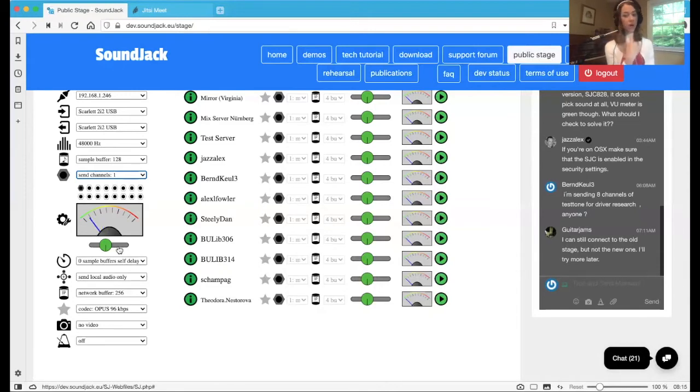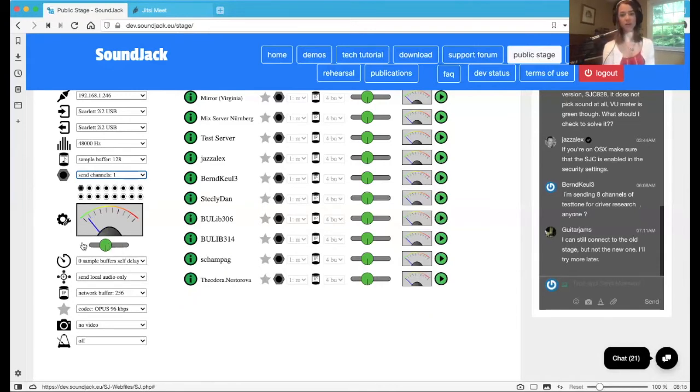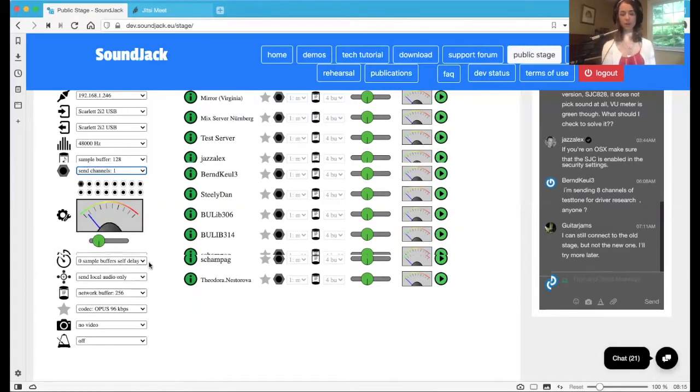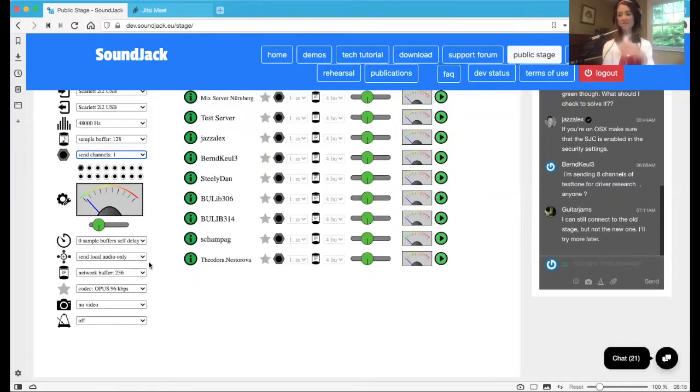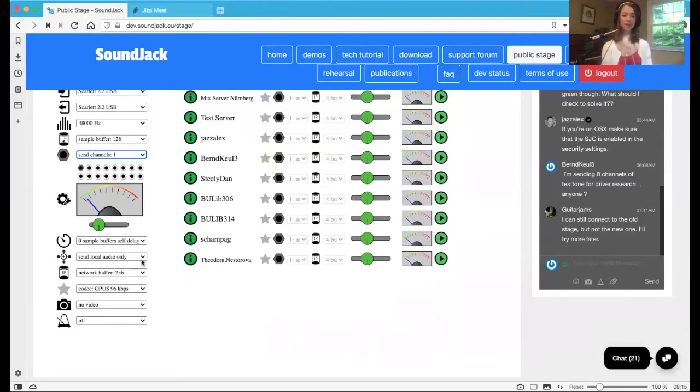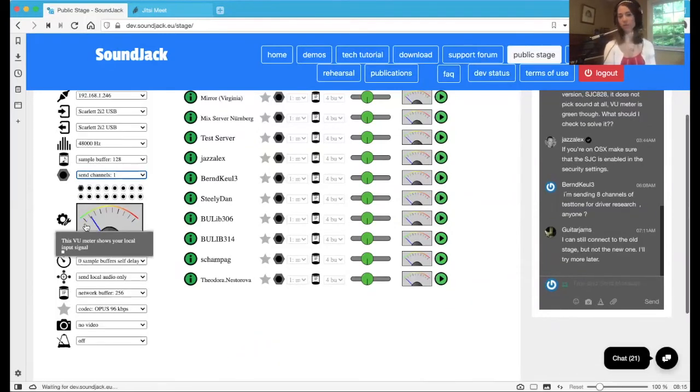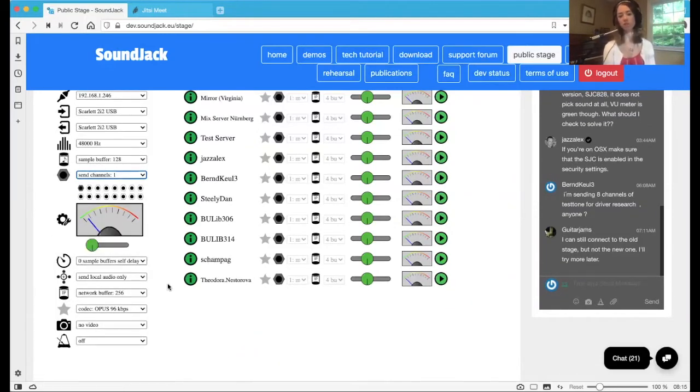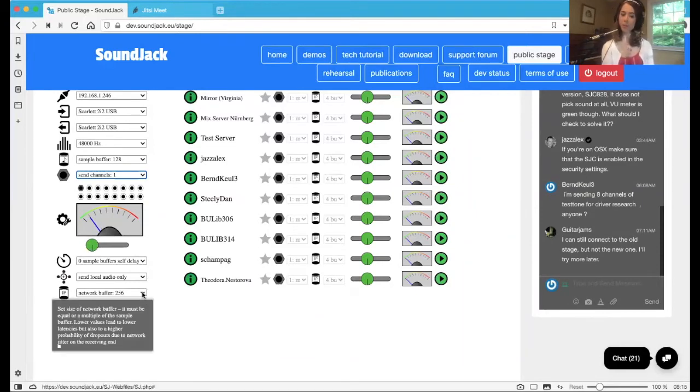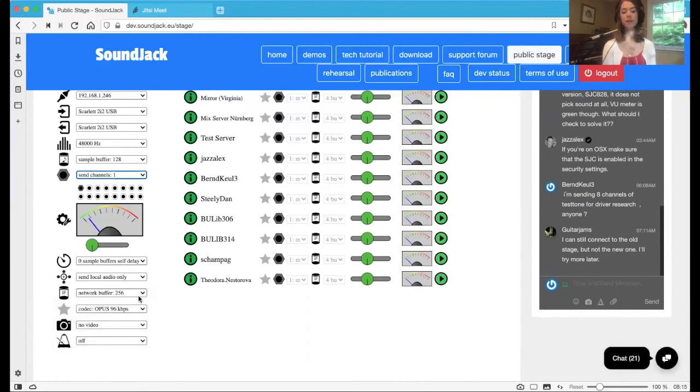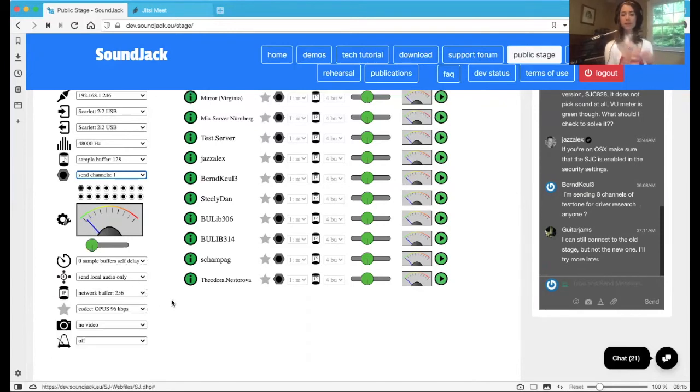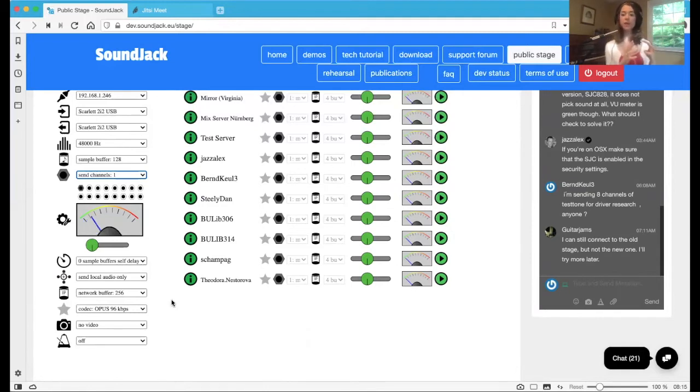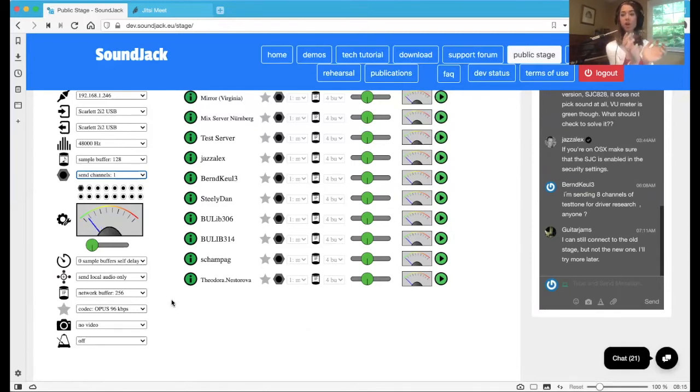Below here, the sample buffer is delayed. You don't want to touch that. Send local audio only. Also not necessary just for your first connection. And then network buffer, another important one. This network buffer is basically those packets that I was talking about. How many of those it's basically putting together, accumulating before it sends out the system.